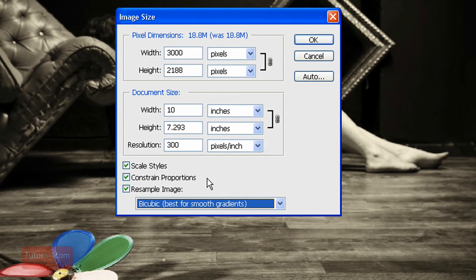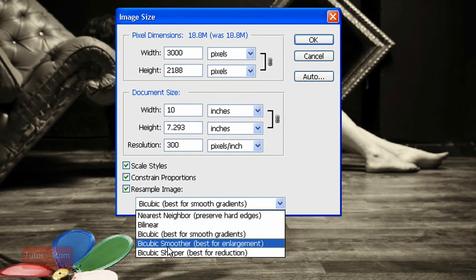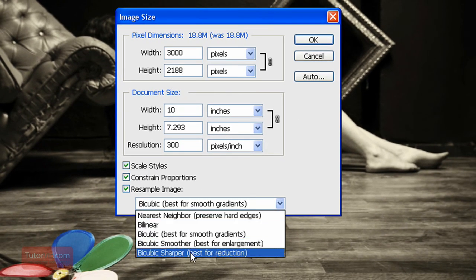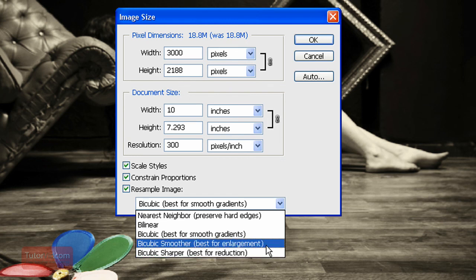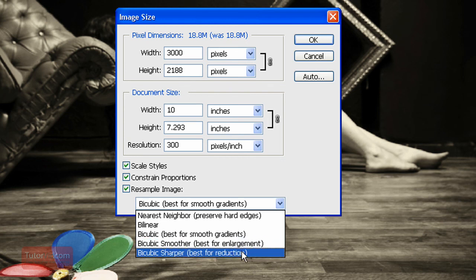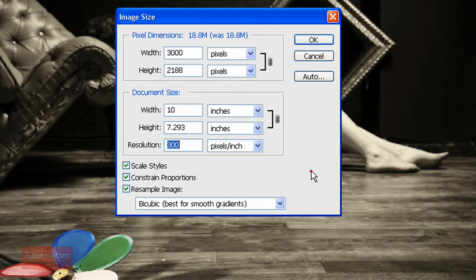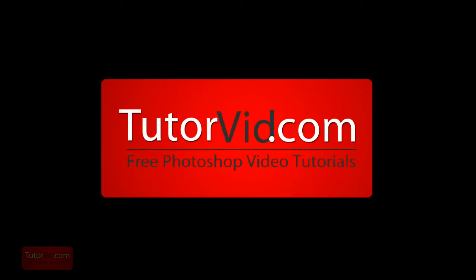And when you are wanting to change the size of the image, bicubic smoother and sharper work the best. Photoshop gives you information here, best for enlargement and best for reduction. And I think that's everything. Check out more tutorials on TutorVid.com.